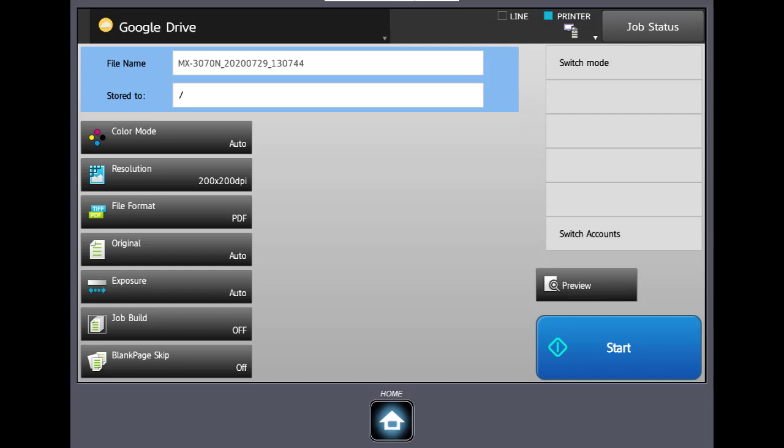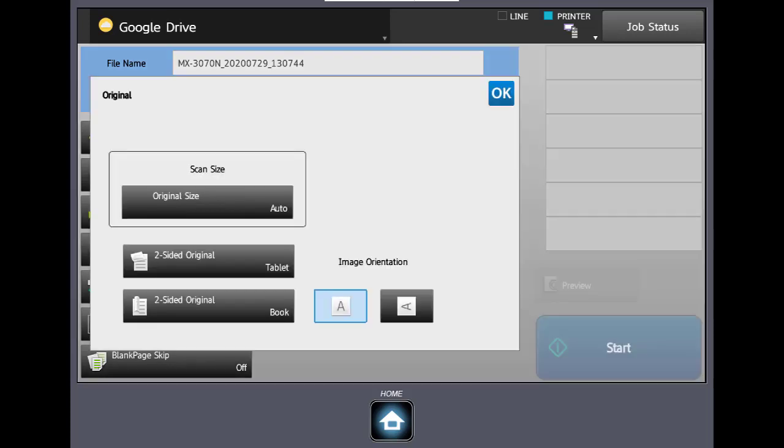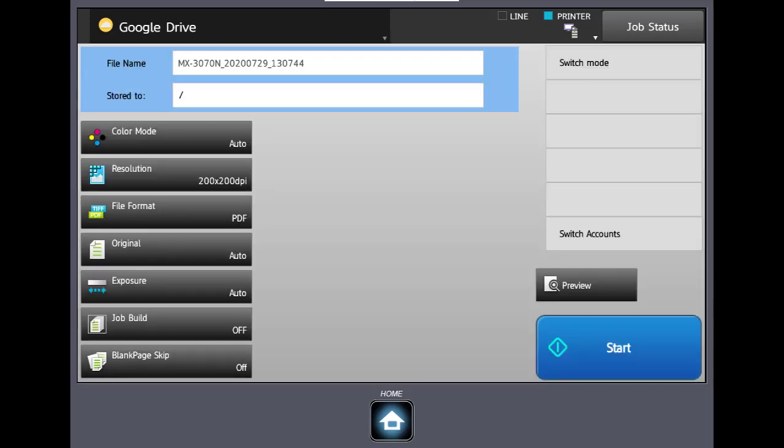And if you notice there's file name, all of the common stuff you're used to with scanning like color mode, resolution, the file format. If you want to set an original, remember with original if you select that there's your two-sided book or tablet. So this could be very helpful to store documents and share them from your cloud account.